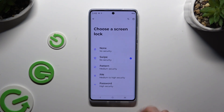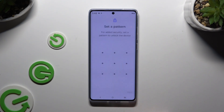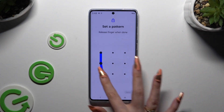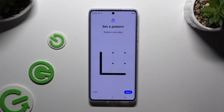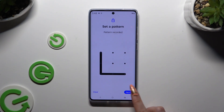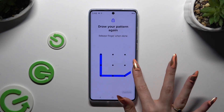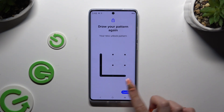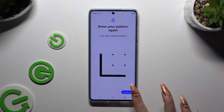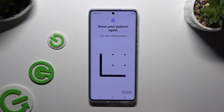Now select Pattern, PIN, or Password by tapping on the chosen one and create it. When you're ready, hit Next at the bottom right corner. Repeat it to confirm it and choose Confirm.